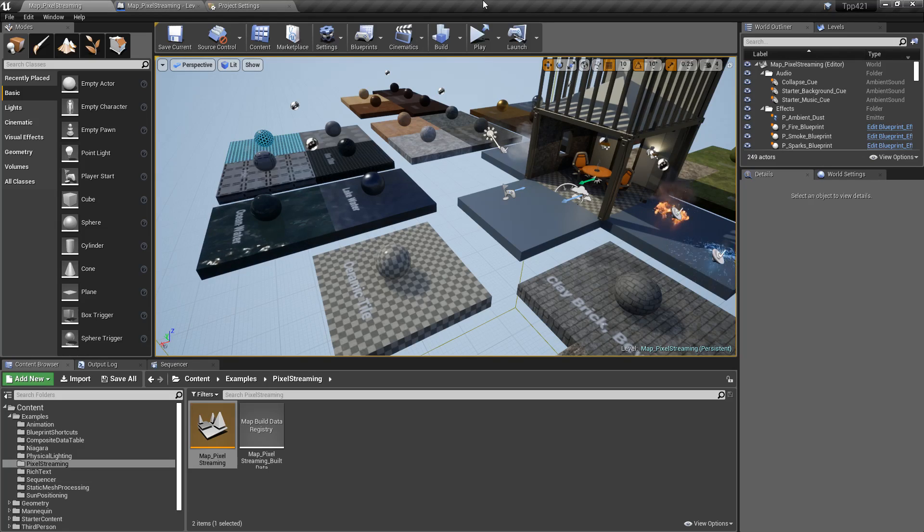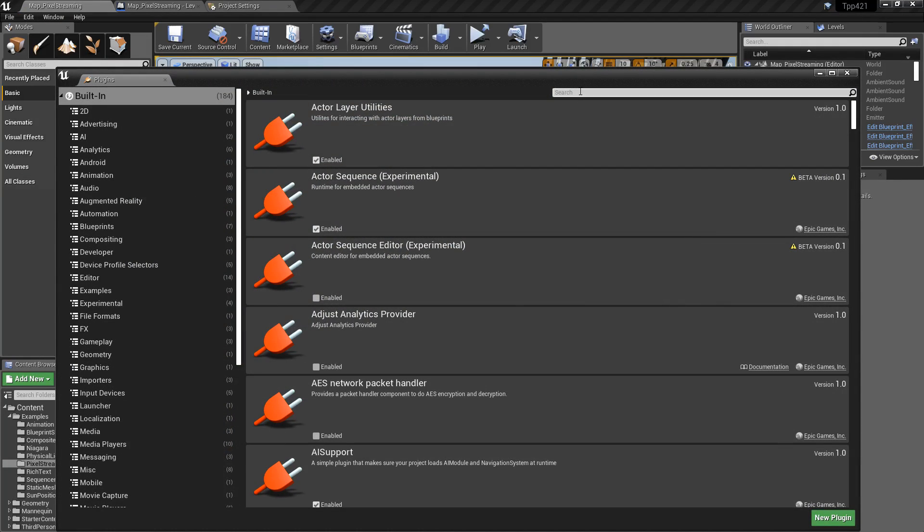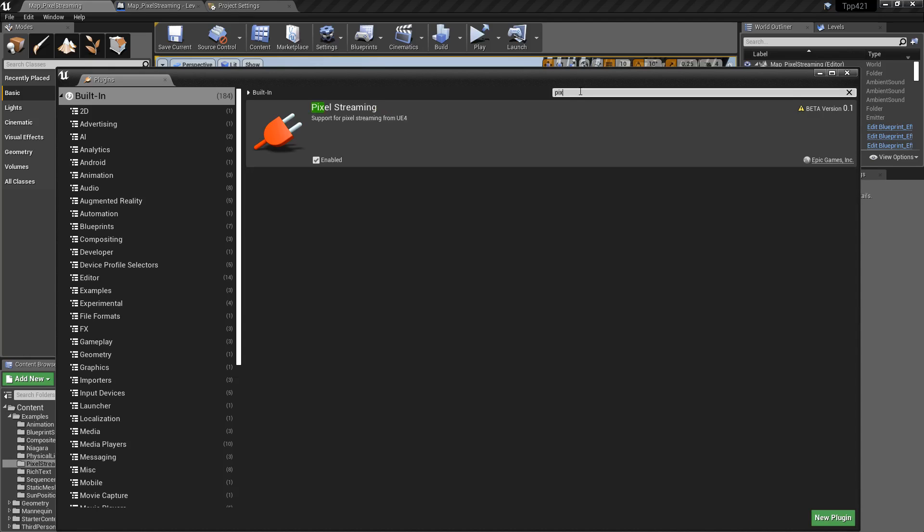Now, in order to start this, it's a plugin. So we need to go to Edit, Plugins, Search for Pixel, and spell it properly. And once you have it found, you can enable it.